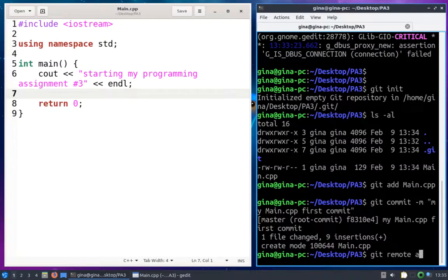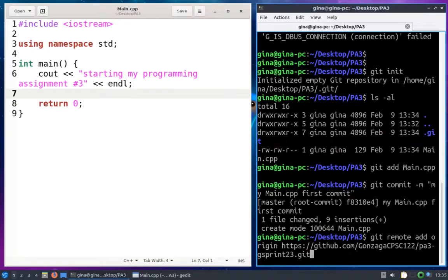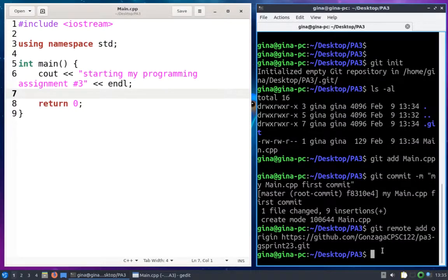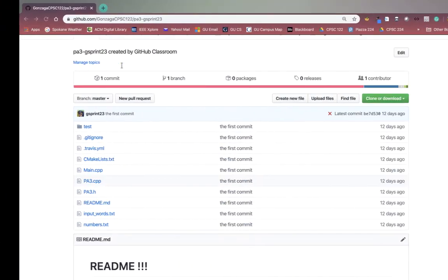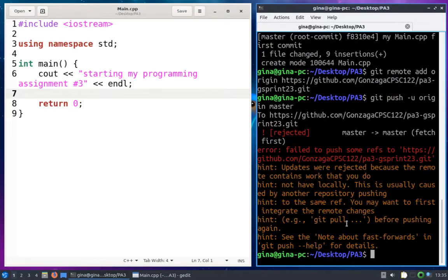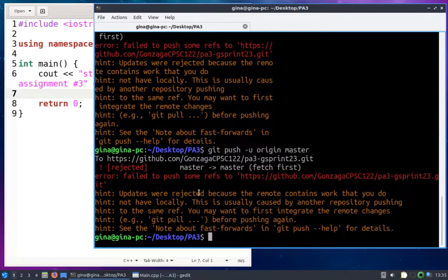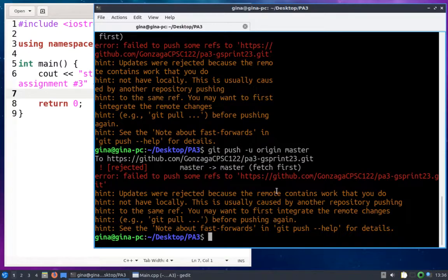Now in order to push to that remote, I do git remote add origin and paste that URL. Now I'm going to try and push this commit with a change in main.cpp up into this repository. I run this and I get an error. It says: 'Updates were rejected because the remote contains work that you do not have locally. This is usually caused by another repository pushing to the same ref. You may want to first integrate the remote changes — git pull — before pushing again.'